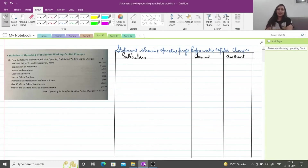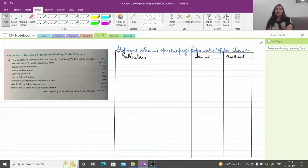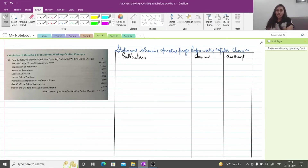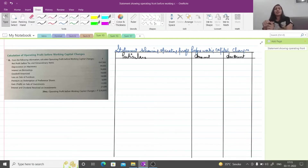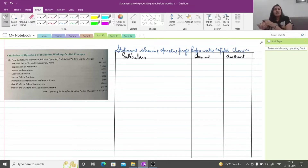Hello students, welcome back to my YouTube channel. I hope all of you are fine and doing well. You will have seen our previous video where we had an introduction of cash flow and learned a basic sum. Moving further, this is the second lecture for the cash flow statement. Now, where will the cash flow statement start?